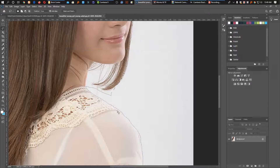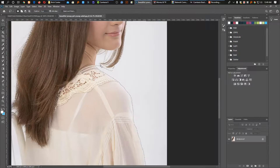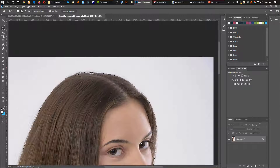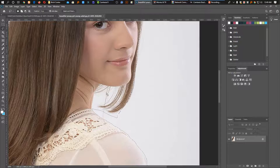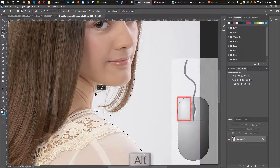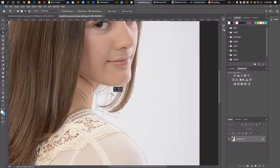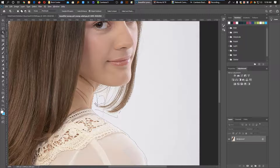I will show you how to use the object tools.